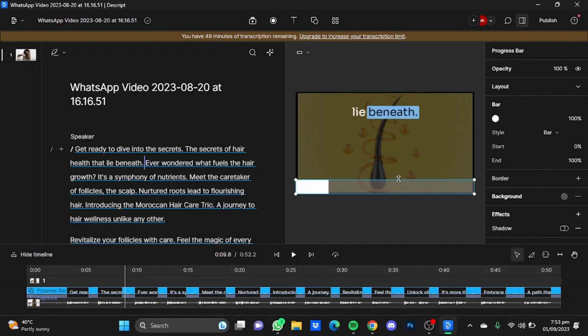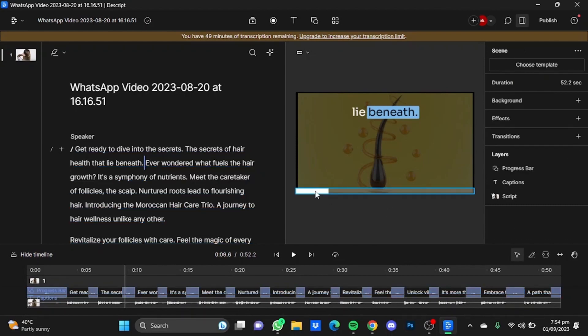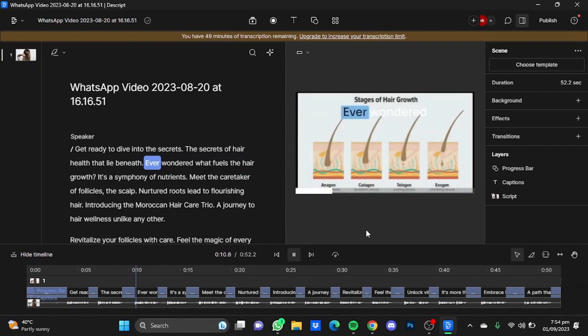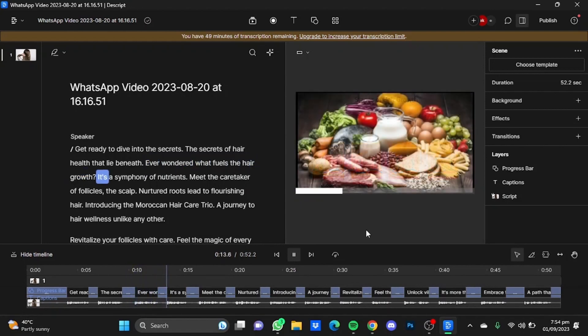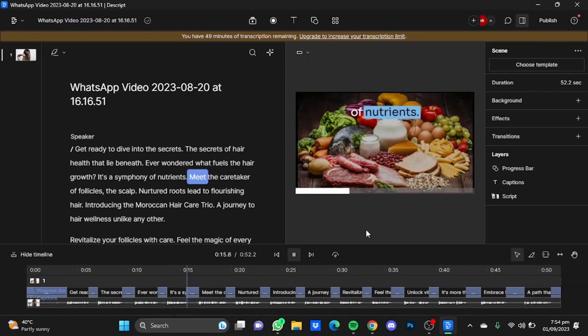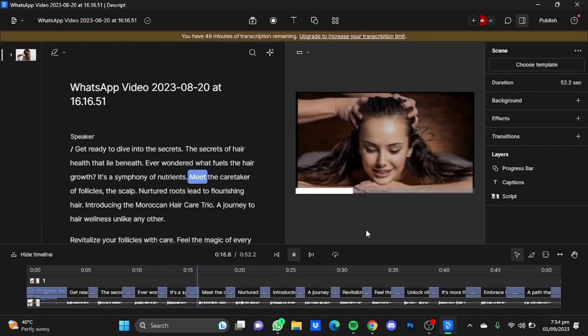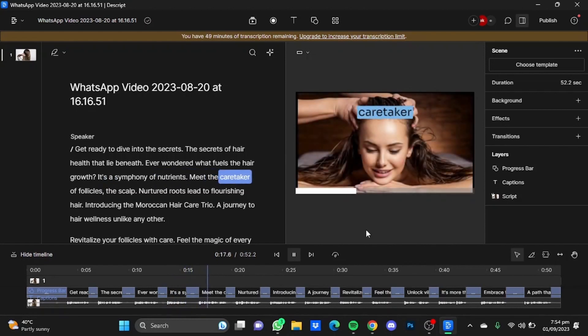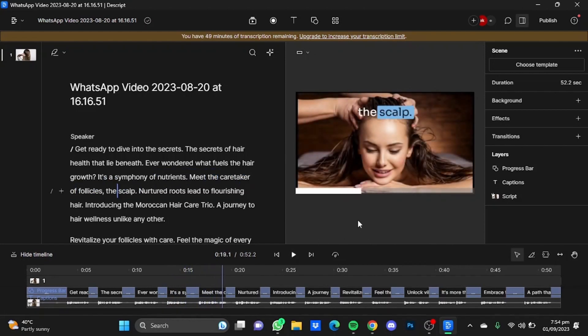I'm just going to extend it a bit here and just decrease this a bit there. Just click on play. Ever wondered what fuels the hair growth? It's a symphony of nutrients. Meet the caretaker of follicles, the scalp. So that's pretty much it.